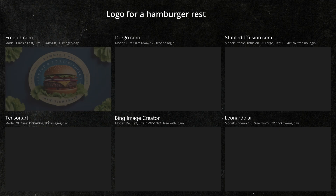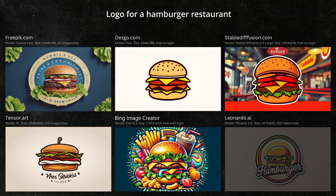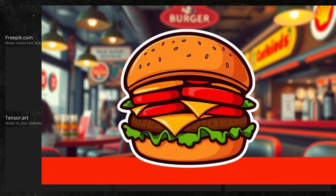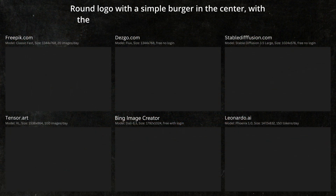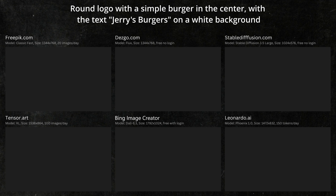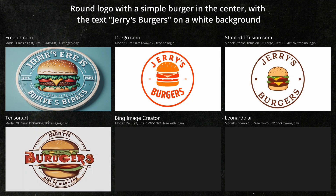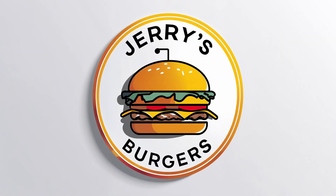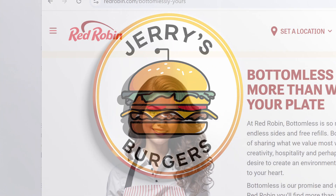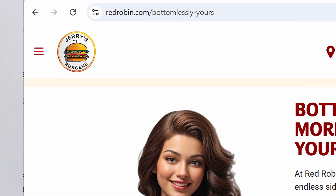Next, I want to create a logo for my new restaurant. The Stable Diffusion logo is probably the best, but I don't think I would actually use any of these for my logo. Let's try again with more detail in the prompt: 'A round logo with a simple burger in the center with the text Jerry's Burgers on a white background.' The results are a little better this time. Of these, I think the Leonardo logo is the best. After removing the background, here's how it might look on our website, using the Red Robin website as a template.